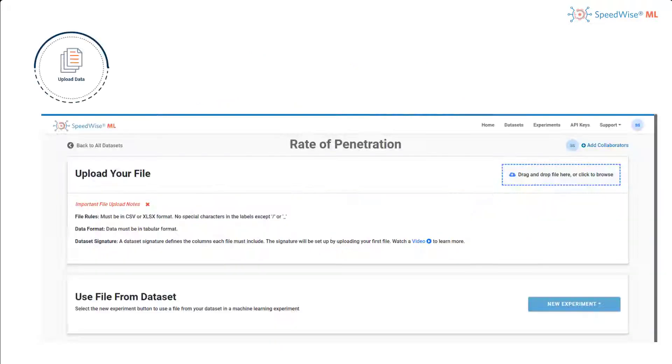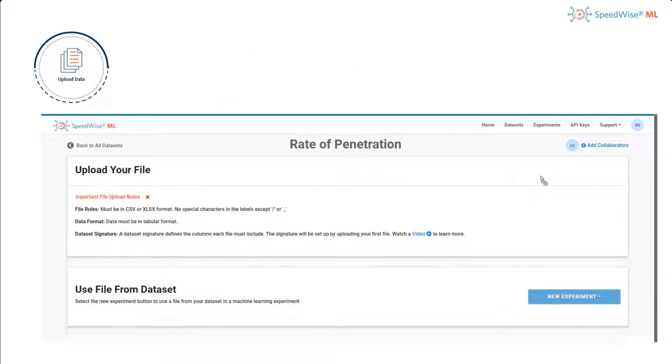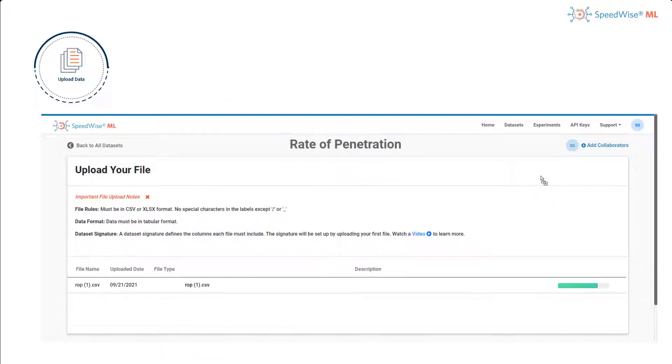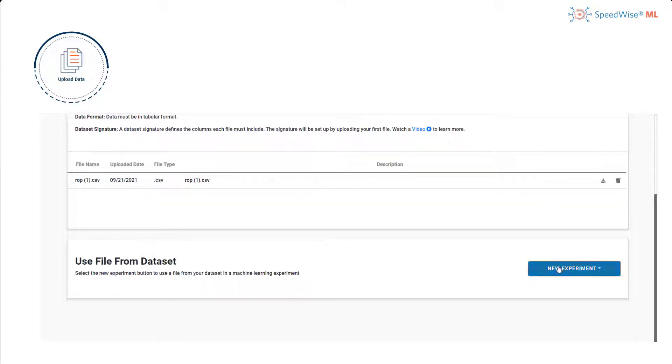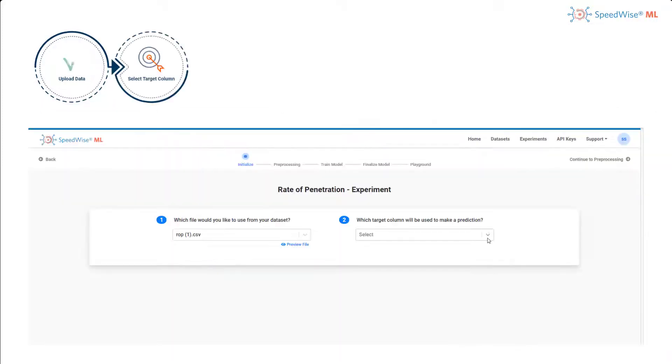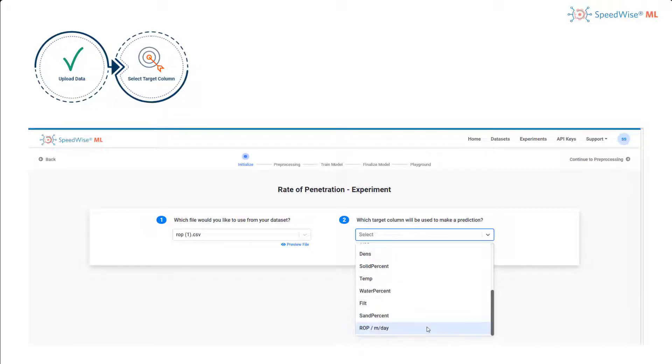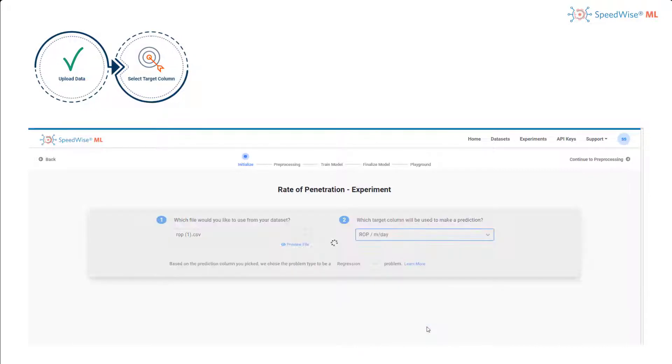The first step is to upload the file with the prepared data. After uploading the file, we will start the machine learning experiment. The second step is to select the target column that we would like to make a prediction for.